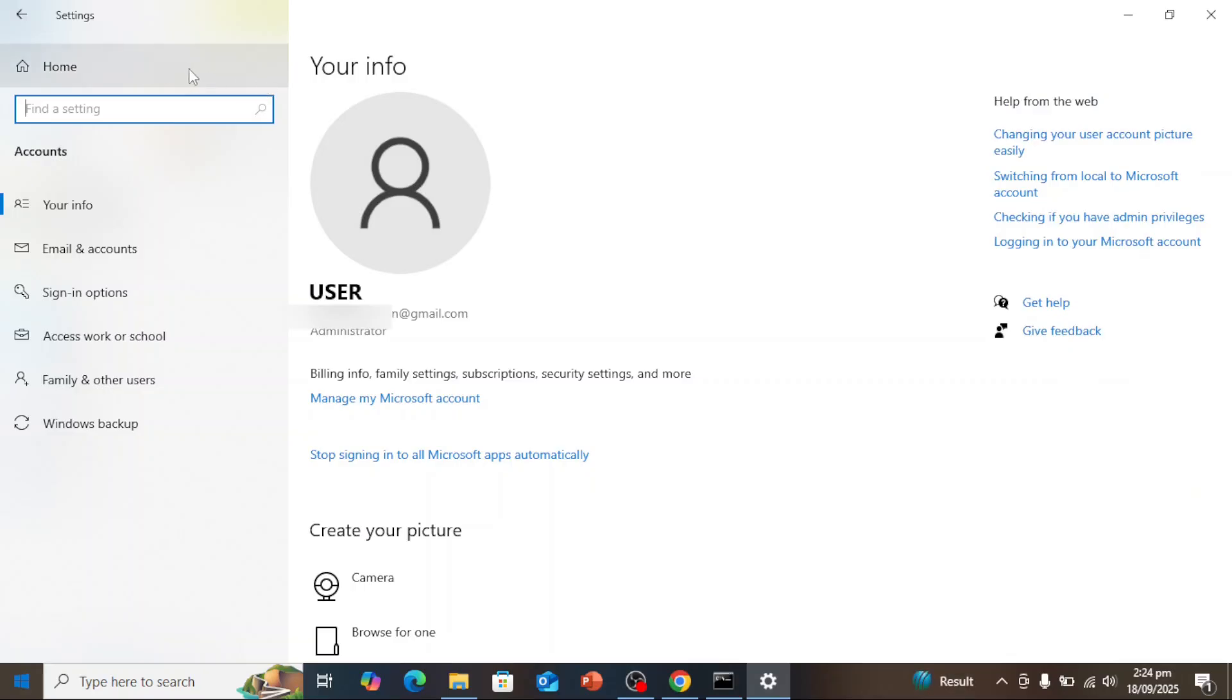You'll need to sign in with a Microsoft account—a local account by itself won't work. Microsoft requires this so your Extended Security Updates license can be linked directly to your account.